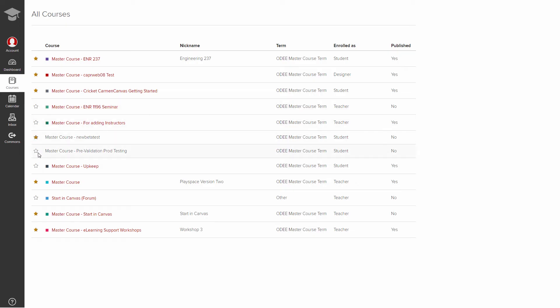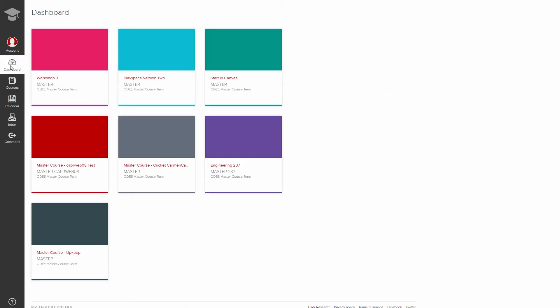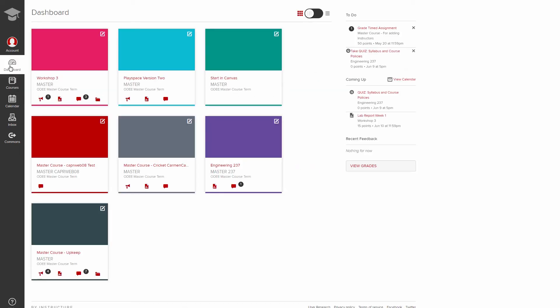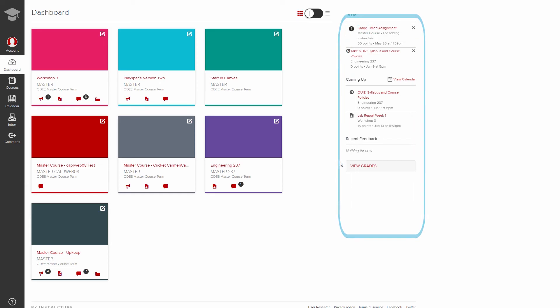Now let's check the dashboard icon in the global navigation to look at the dashboard. There are three main components to your page. Your to-do list, which includes any dated material, displays on the right side along with recent feedback and upcoming calendar events. There is an option to view grades for students.